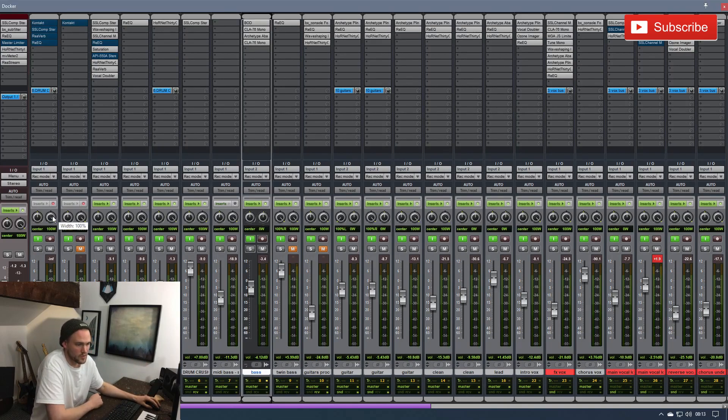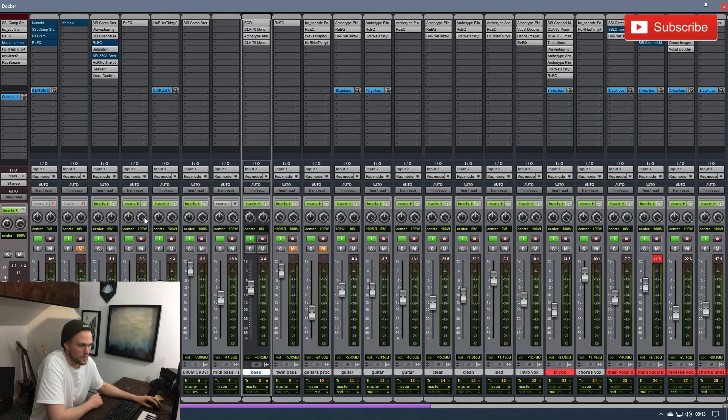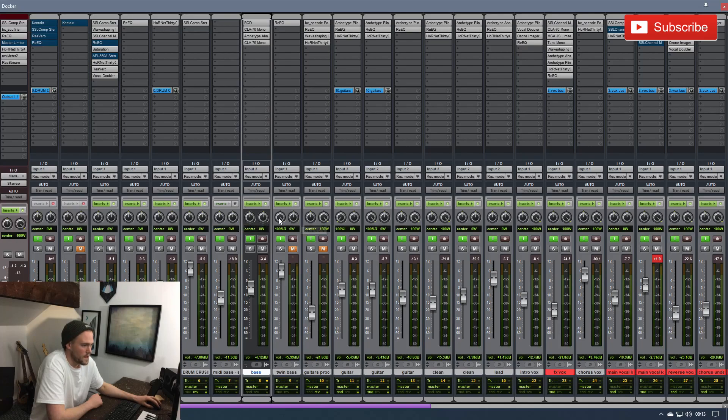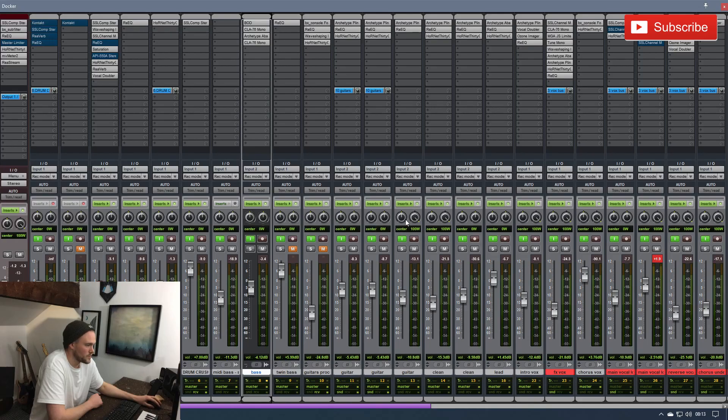So I'm going to go through and center all of this, get rid of the widths, make it all zero, get rid of any panning that's on there and just make everything completely mono and boring.